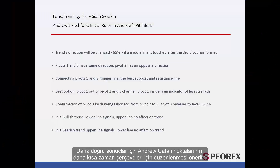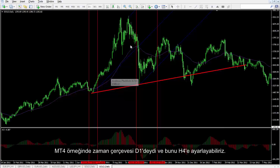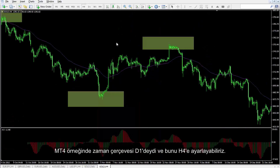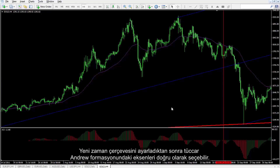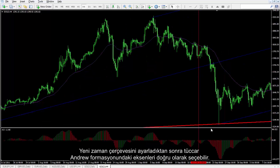It is recommended to modify Andrew's Pitchfork points in a shorter timeframe for more precise results. In the MetaTrader 4 example, the timeframe was on D1 and can be set to H4. After setting a new timeframe, a trader can select more precise pivots of Andrew's pattern.